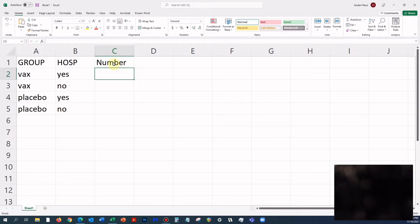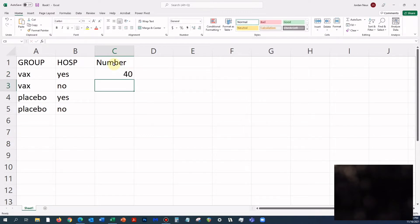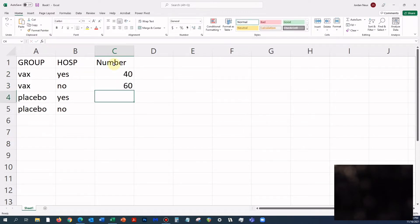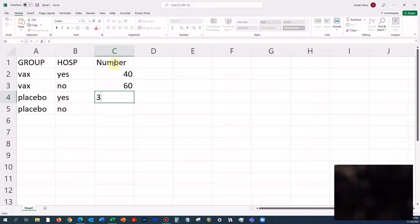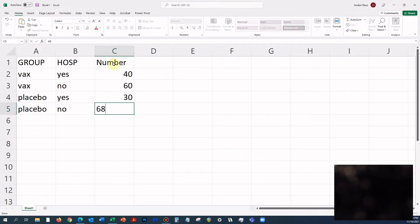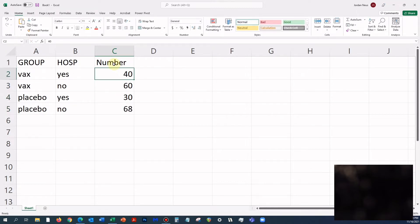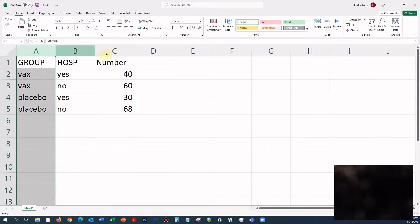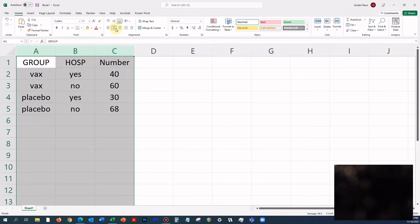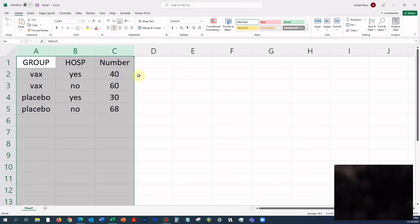Let's say 40, 60, and there's no rule that says the margins have to be fixed, so let's say 30 and 68. Here we have a nice little dataset.